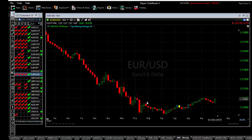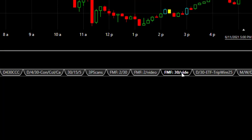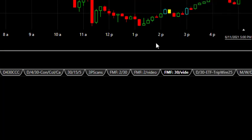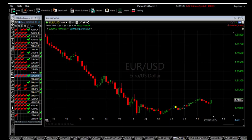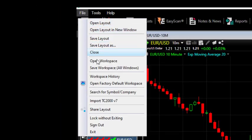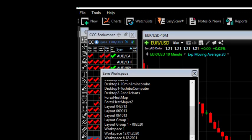One more thing I forgot to mention: you always want to save your work in TC2000. Go to the bottom, click the tab that you're in, and save that layout — you can also rename it. Be sure you save that layout in case TC2000 doesn't update overnight and you might lose your work. Also go back to the top left under 'File,' and you'll see under 'Workspaces' — save your workspace, which includes all of your windows and chart layouts. Do that every time you make any changes so you don't lose your work.